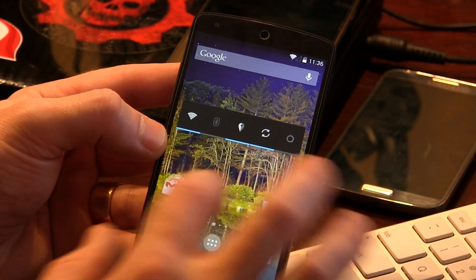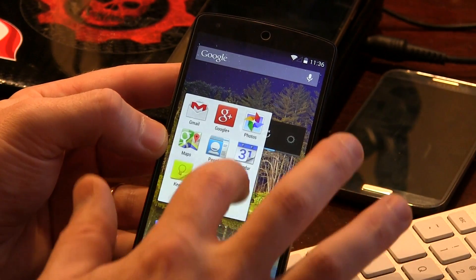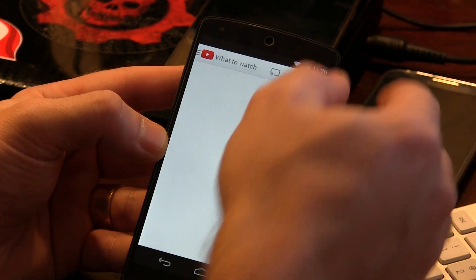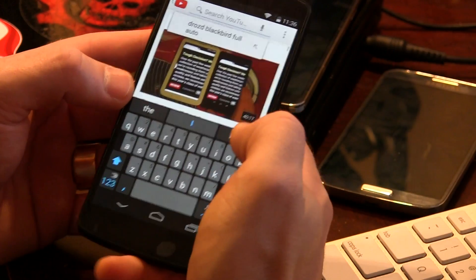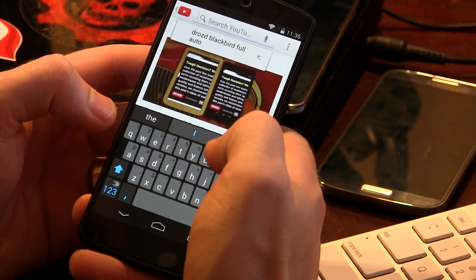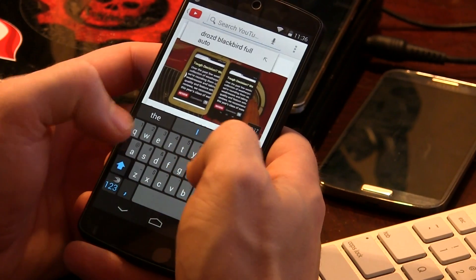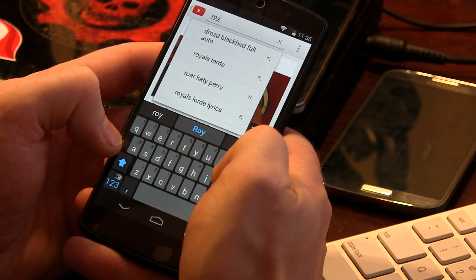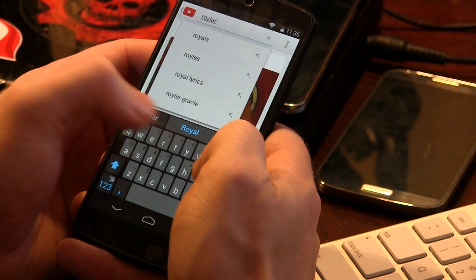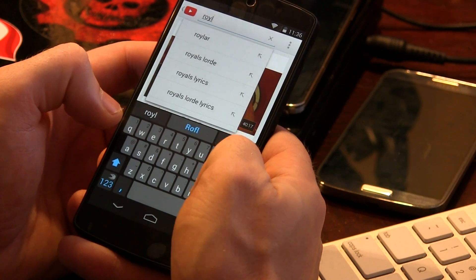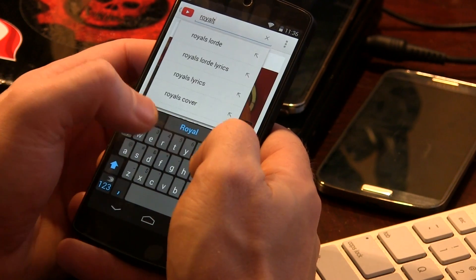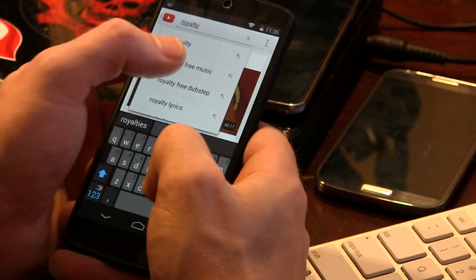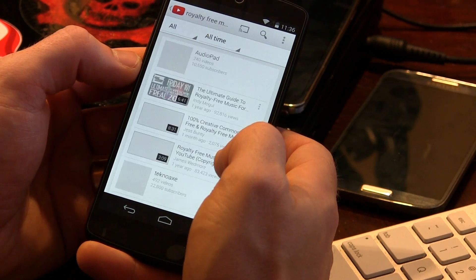Let's go ahead and take a peek. First thing I wanted to do was actually test this out by jumping into YouTube and getting some royalty-free music. So I'll just type in royalty free music. There we go. Alrighty.